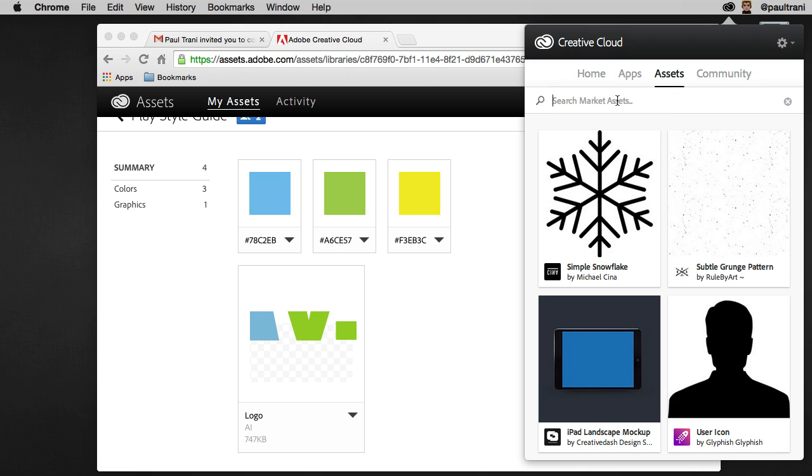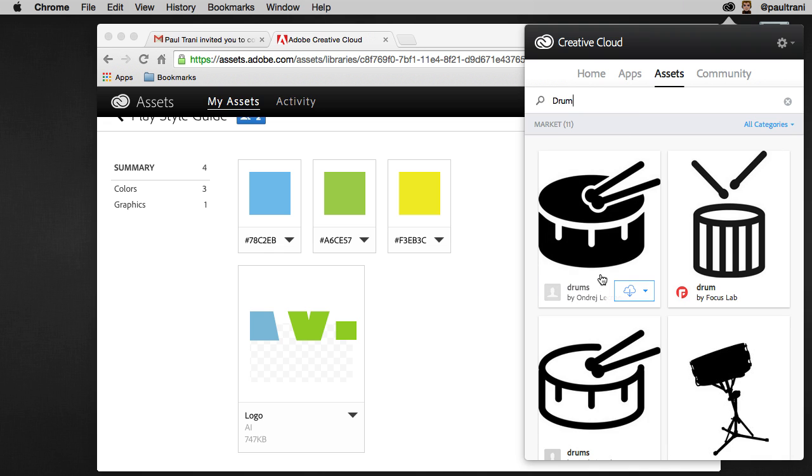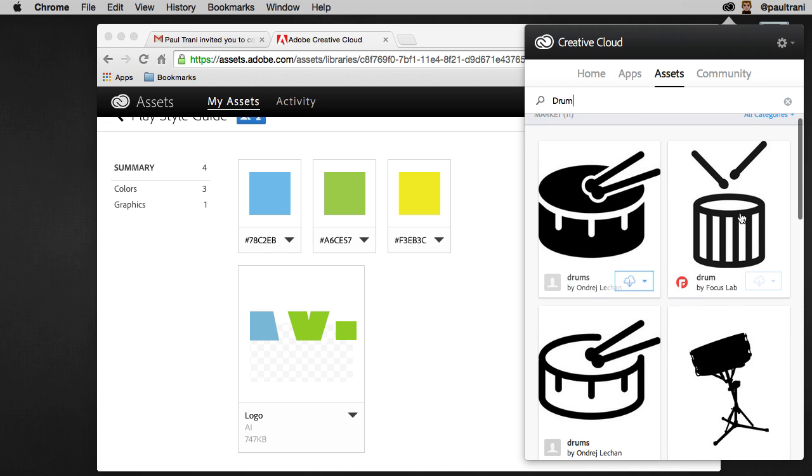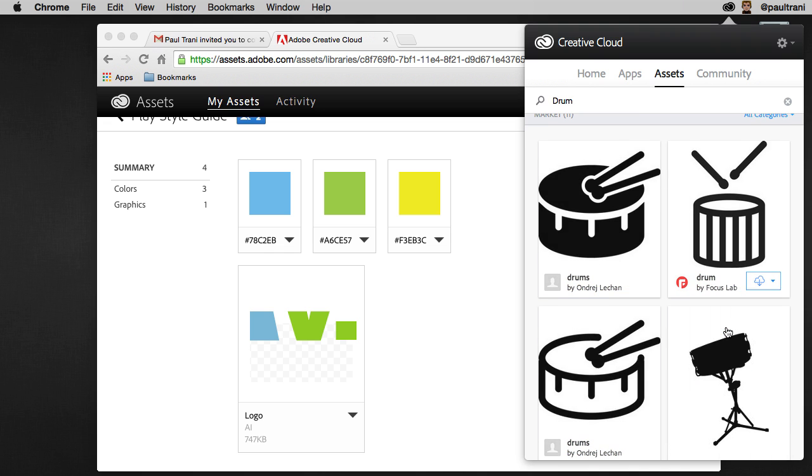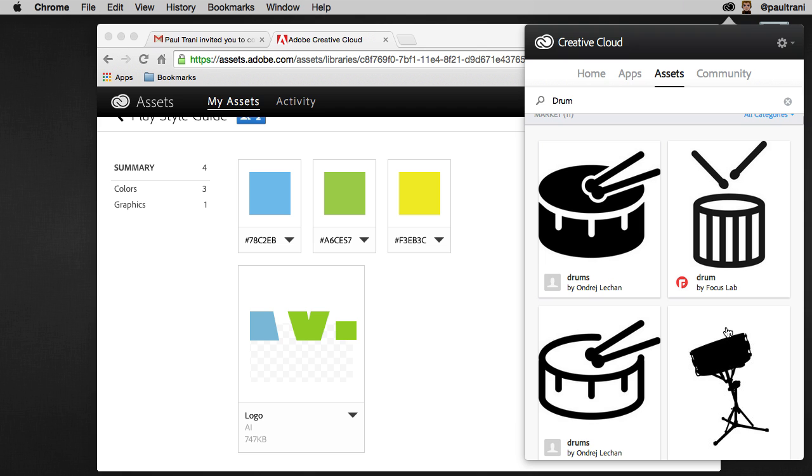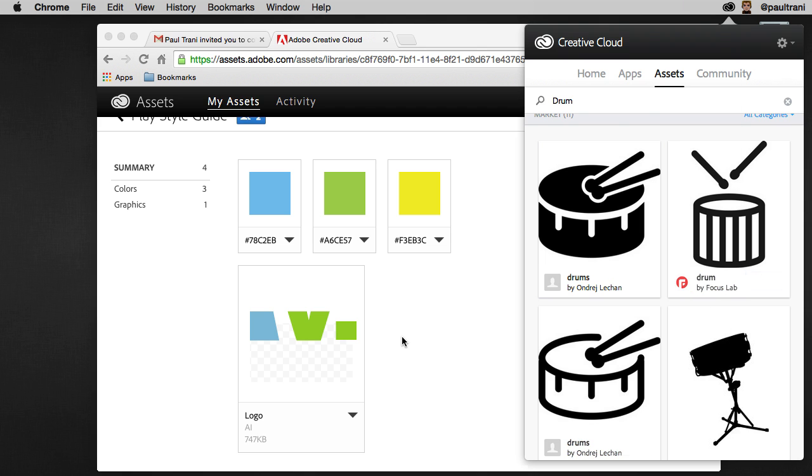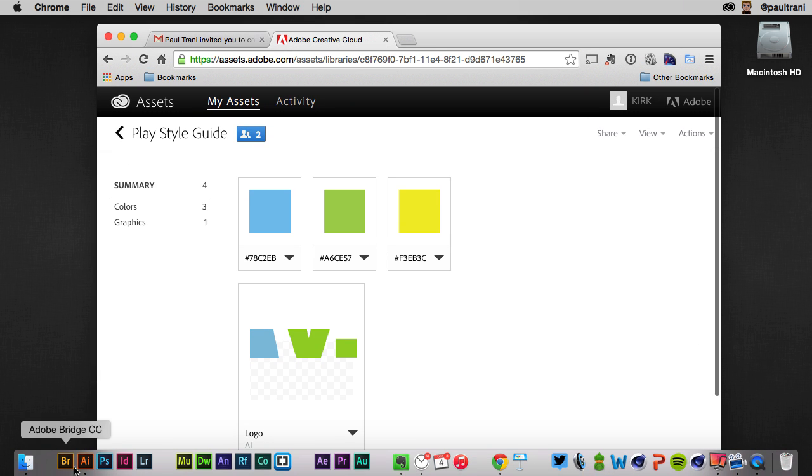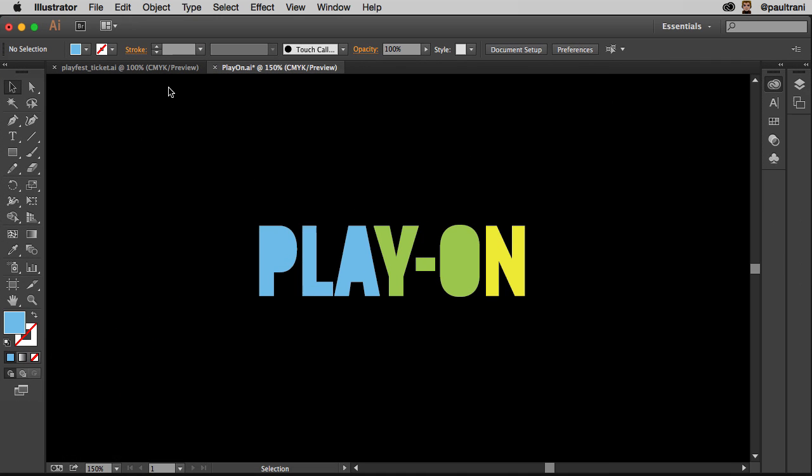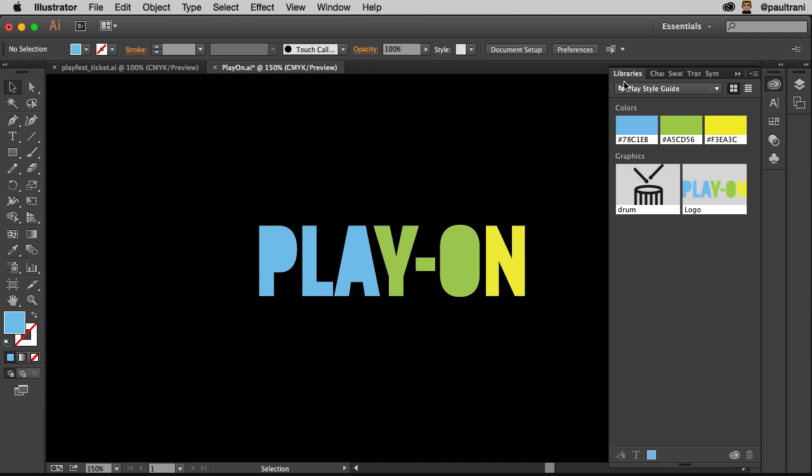And again, whether he made this in Illustrator or whatever, he can go ahead and access that drum and add it to the play style guide. So that's what's being added. You will see it right in here. It will also appear in Illustrator. So you can see it's there already.